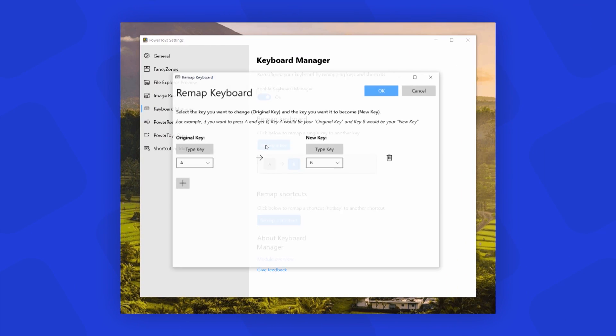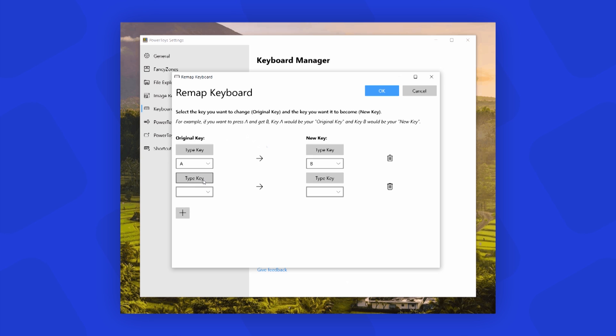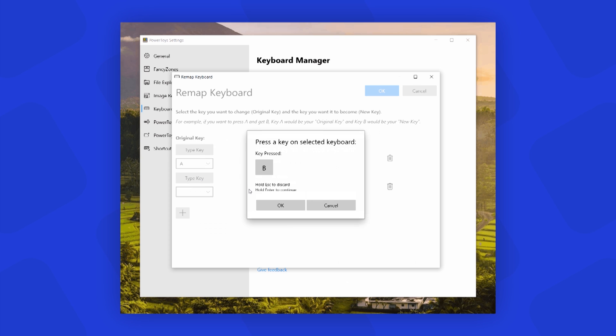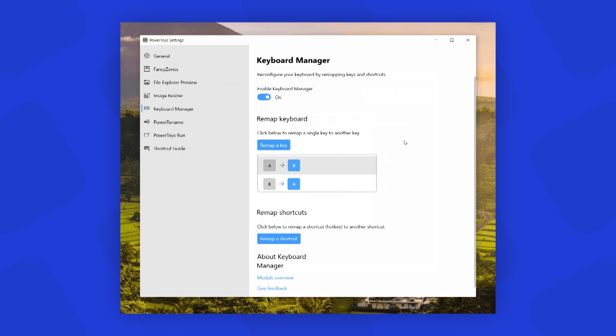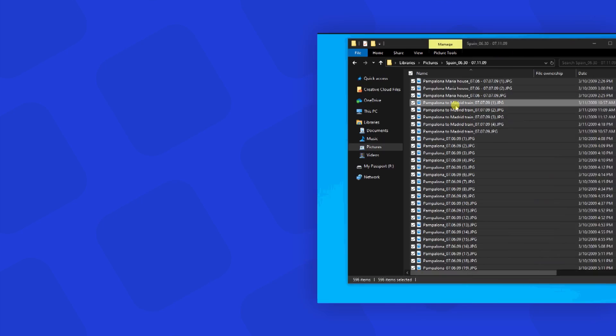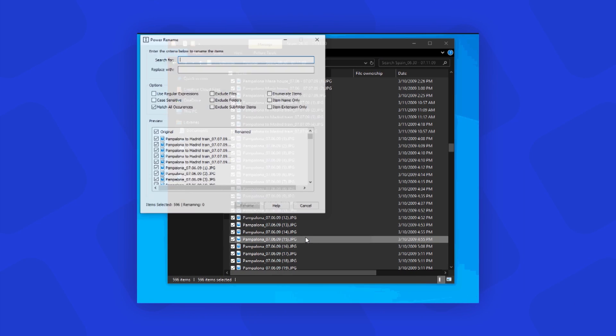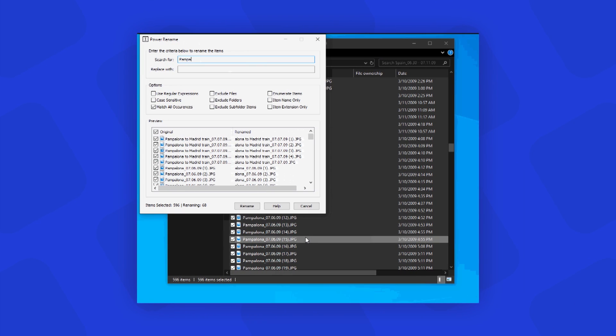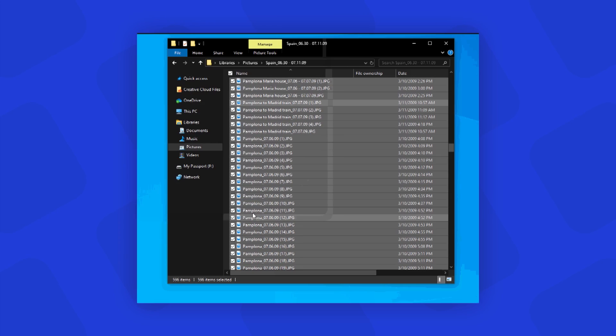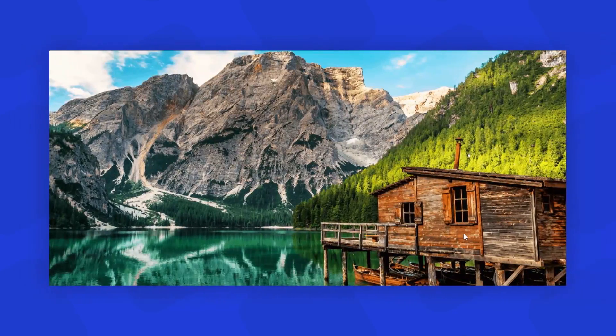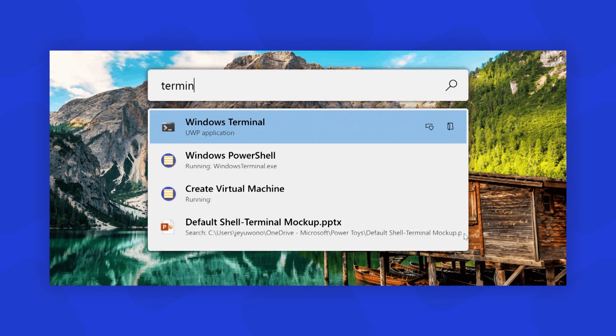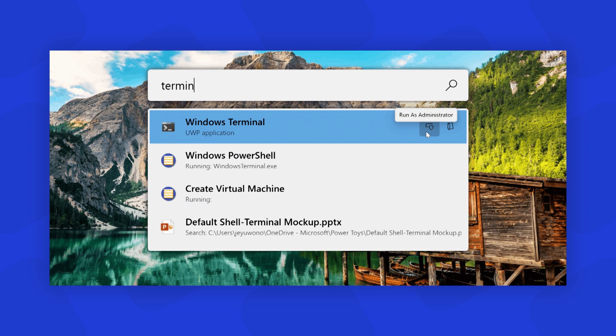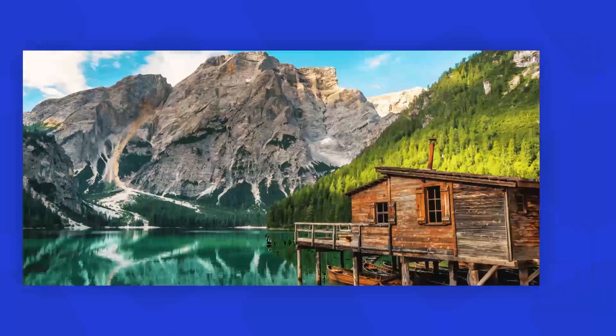Then we have Keyboard Manager. It allows you to customize the keyboard to be more productive by remapping keys and creating your own keyboard shortcuts. And we have Power Rename. It allows you to bulk rename folders and files with advanced options like regex patterns. And then we have PowerToys Run. It allows you to search and launch your app instantly with a simple Alt+Space, just like macOS.